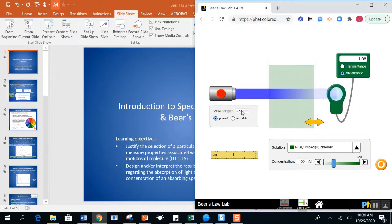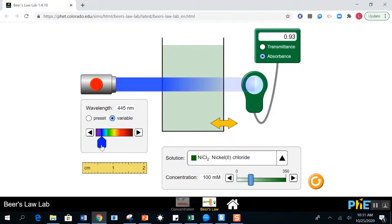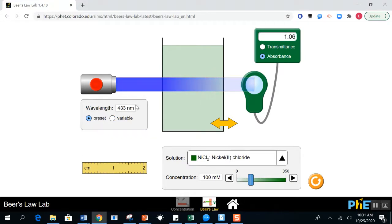How would you know the right wavelength in an experiment? You would keep everything else the same — same substance, same concentration, same path length — but you would vary the wavelength of light passed through. If you look at the absorbance as I change the wavelength, you can find where the highest absorbance is. I find it to be about here, and if I go back to the preset, notice that's essentially the wavelength they chose.